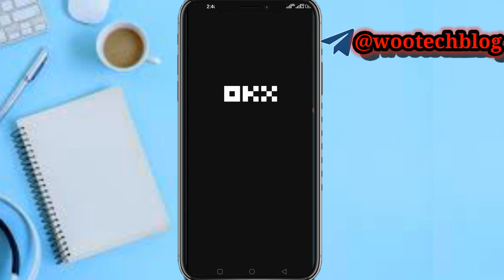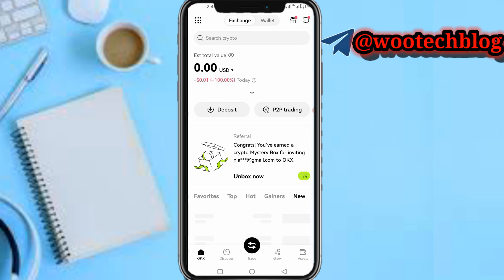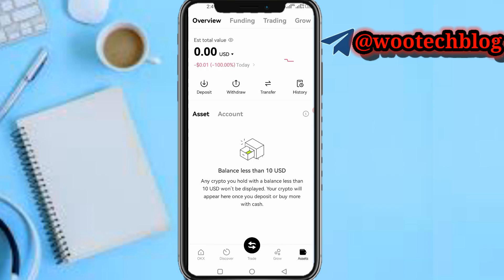Wait for the OKX app to load. Once it has loaded, tap on the Assets section.